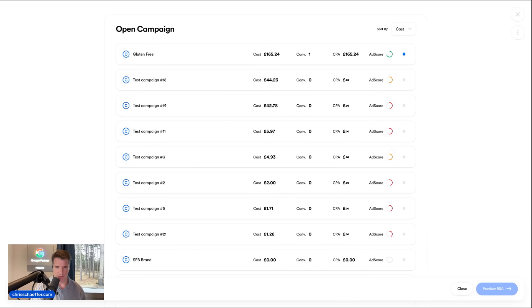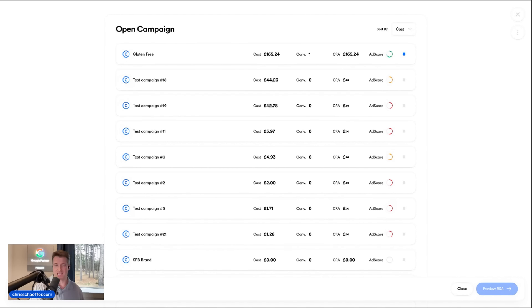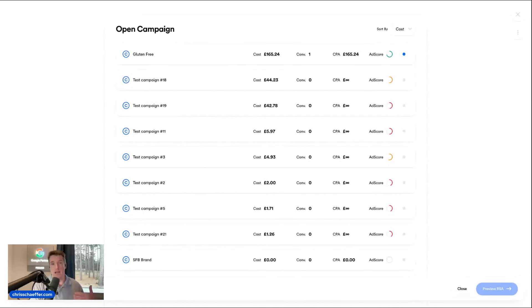When you write ad copy in Google, the biggest issues I find are speed and efficiency — just getting it done. Google's UI slows you down by making you open one individual ad at a time. You can't see what your other ads look like, and if you didn't take a screenshot, you have no idea what your headlines were. You have to go back and look — major headache. This solves that.